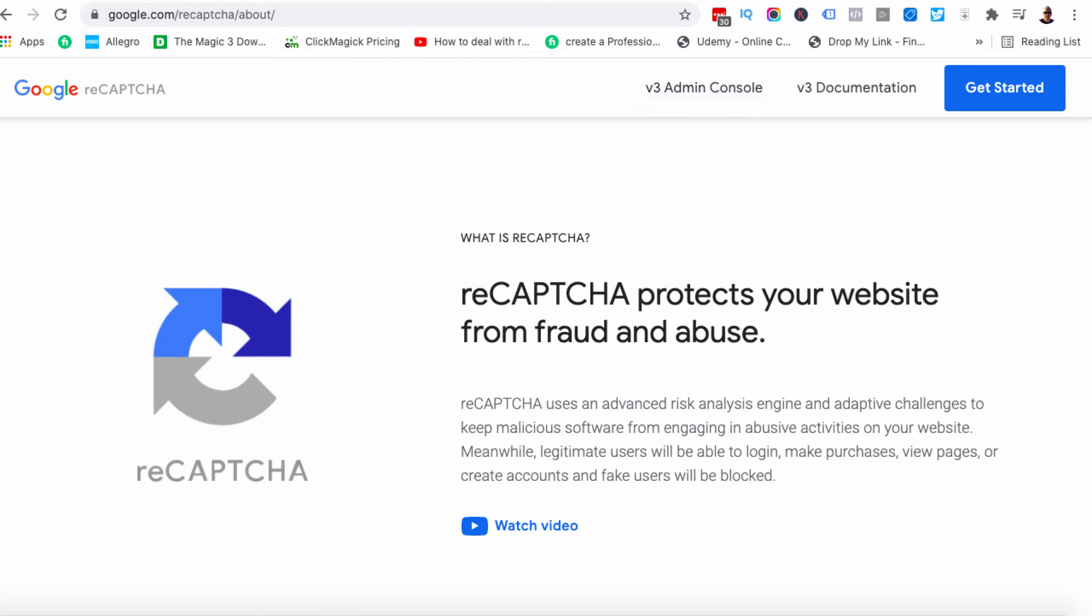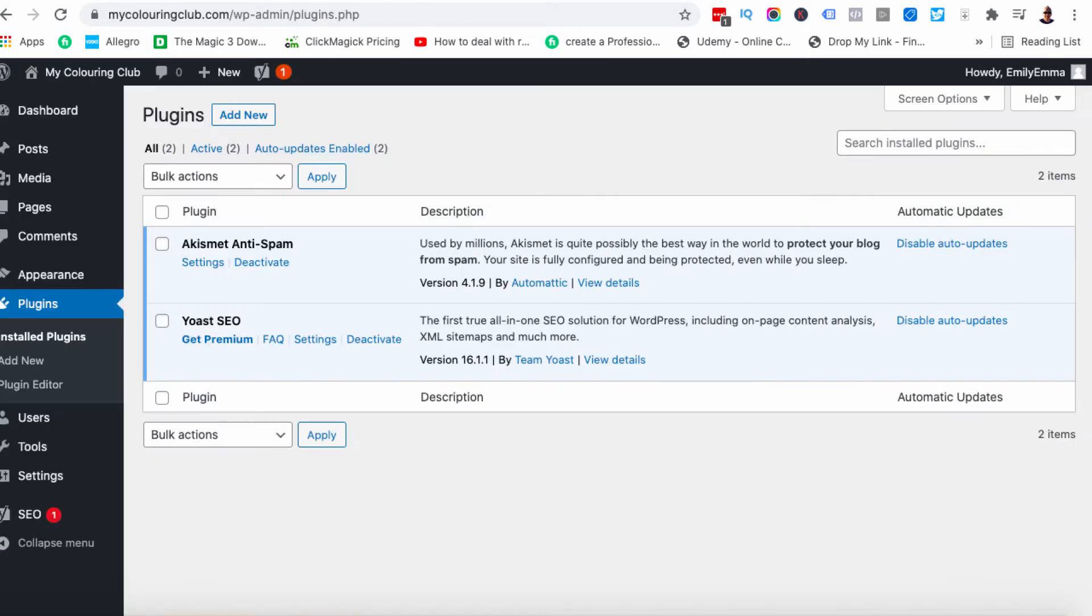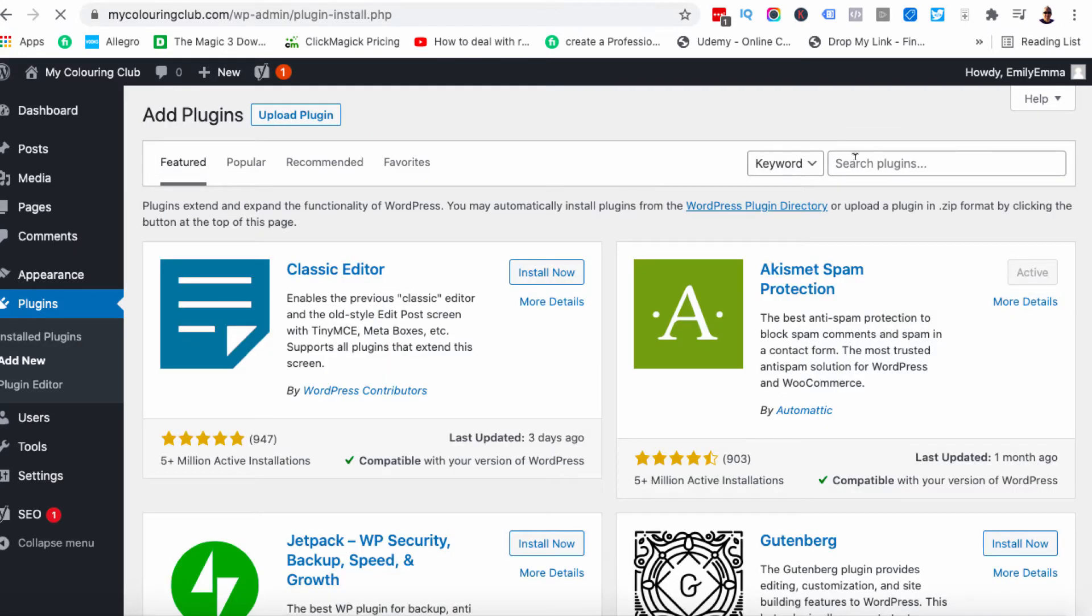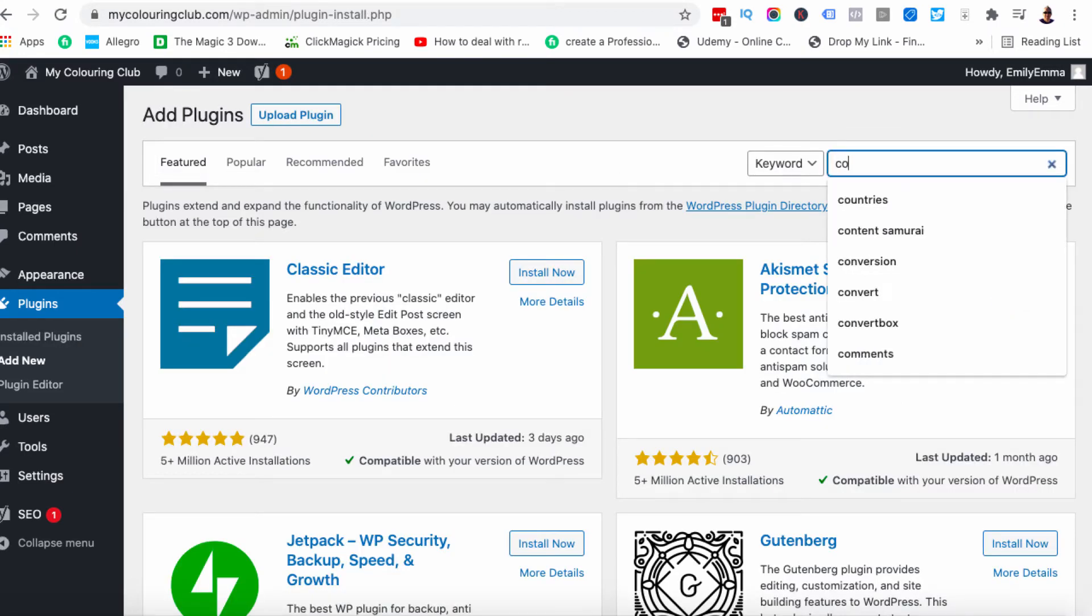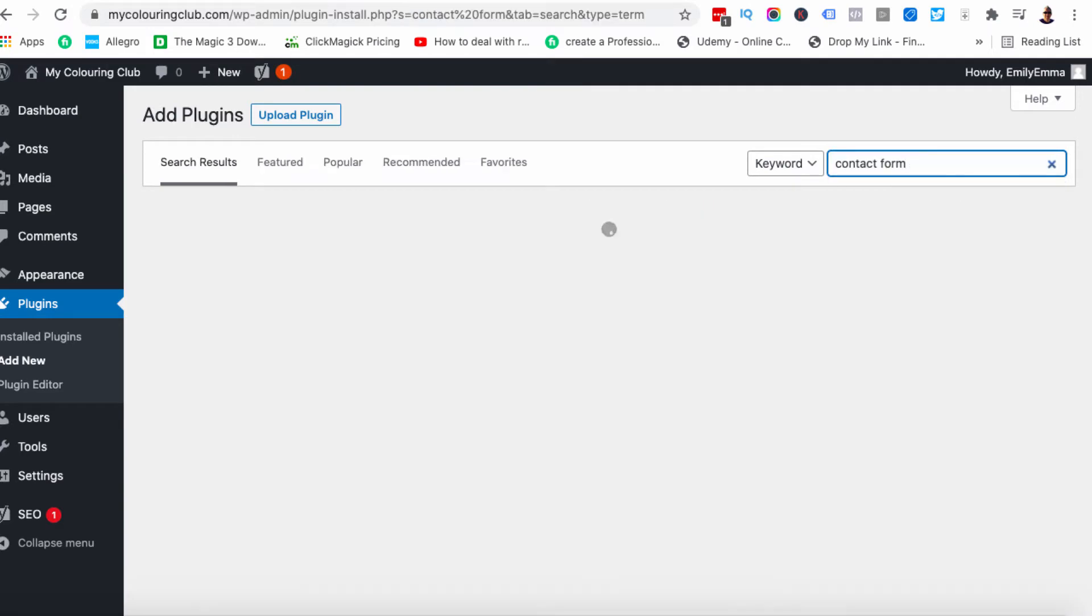So I'm going to go over to a brand new WordPress site. It's called mycolouringclub.com. There's nothing on this website right now. And if I actually log in you can see that I've only got two plugins. So we're going to click on add new and we're going to add a new plugin which is completely free. It's a very well known plugin. It's called Contact Form 7.